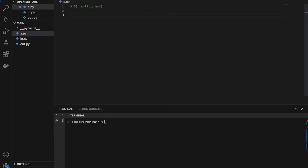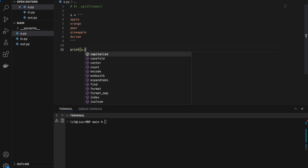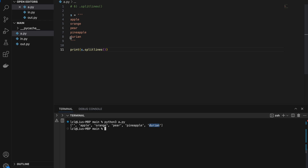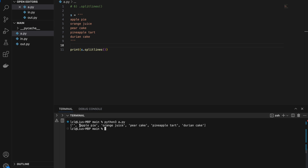Number six: splitlines. Let's say we have a triple-quoted string with apple, orange, pear, pineapple, durian. Calling s.splitlines() splits by the newline characters, so every line becomes an element in the resulting list. For example, 'apple pie' on one line becomes one element, and 'orange juice' on one line also becomes one element. This method is useful when you have large multiline strings and want to split them into individual sentences or lines.